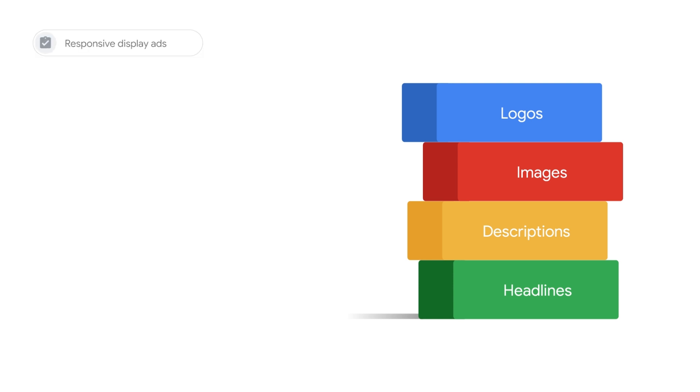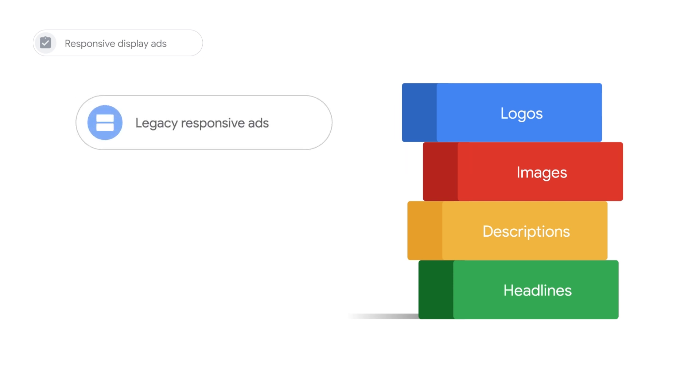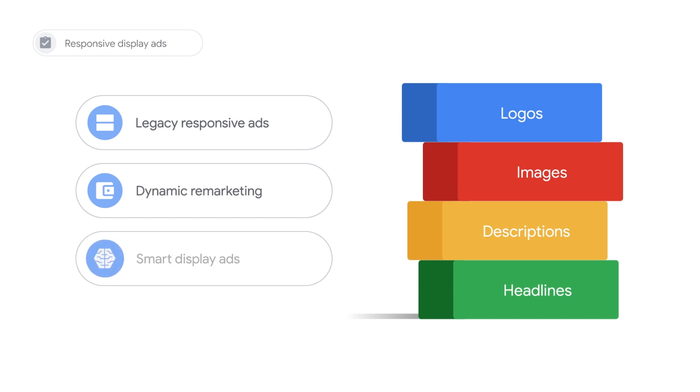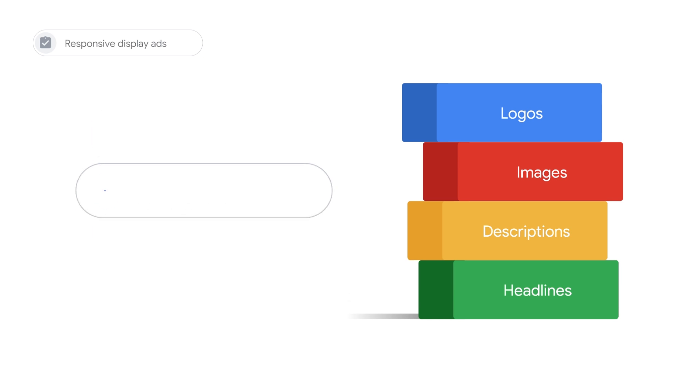Responsive display ads are the default ad type for the display network. They merge legacy responsive ads, dynamic remarketing, and smart display ads into one single ad format.